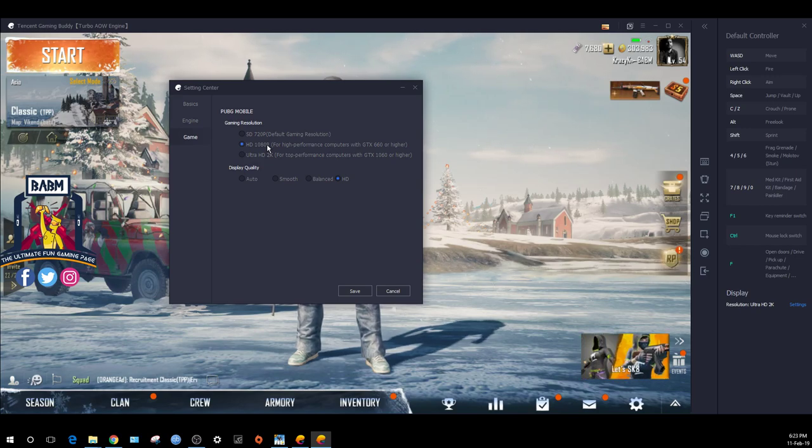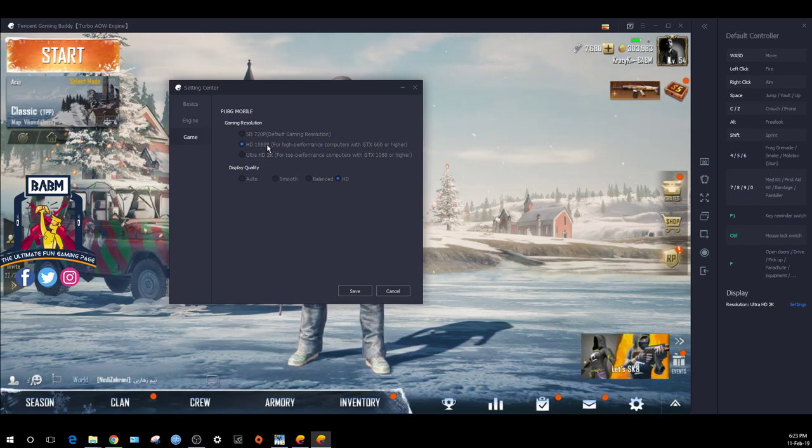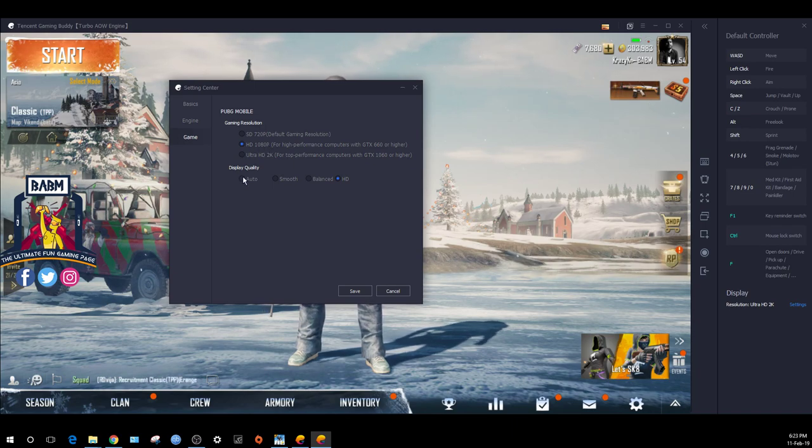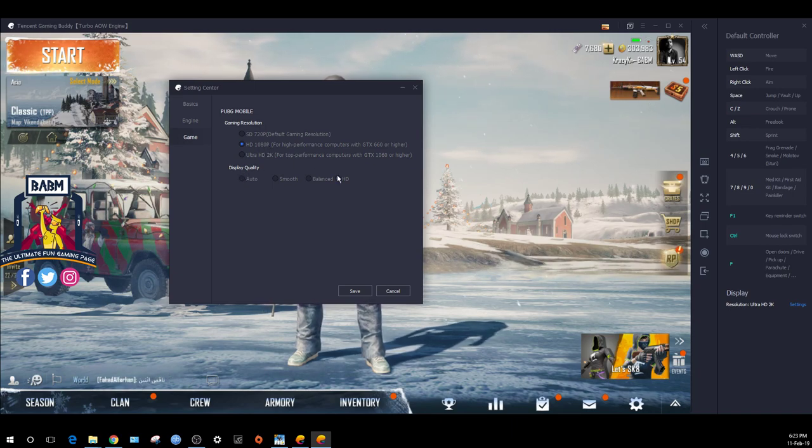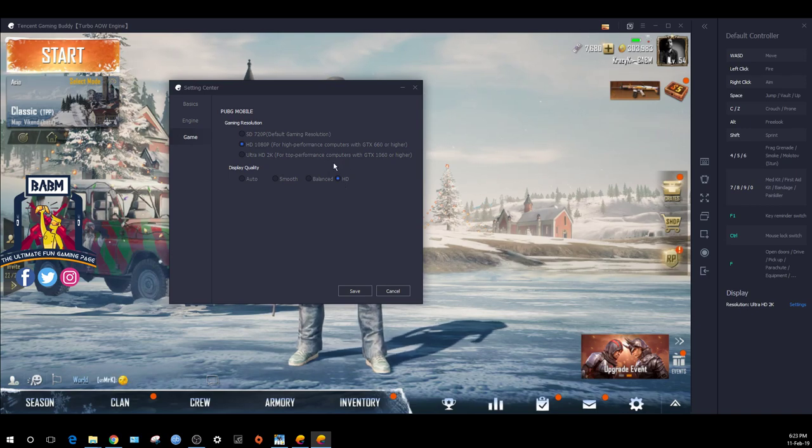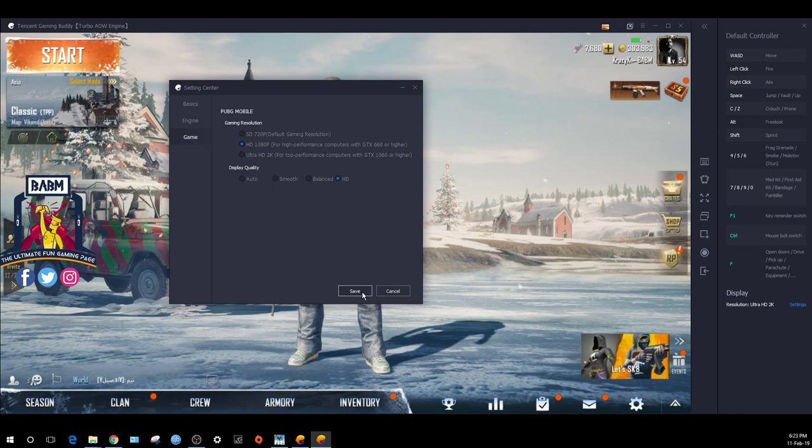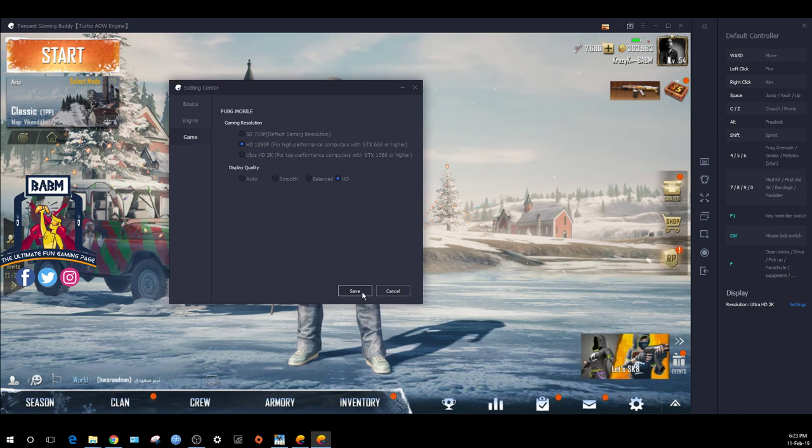If you have a normal monitor, go for 720p. For display quality, HD or balanced display makes it easier for the game. That's it for the main settings.